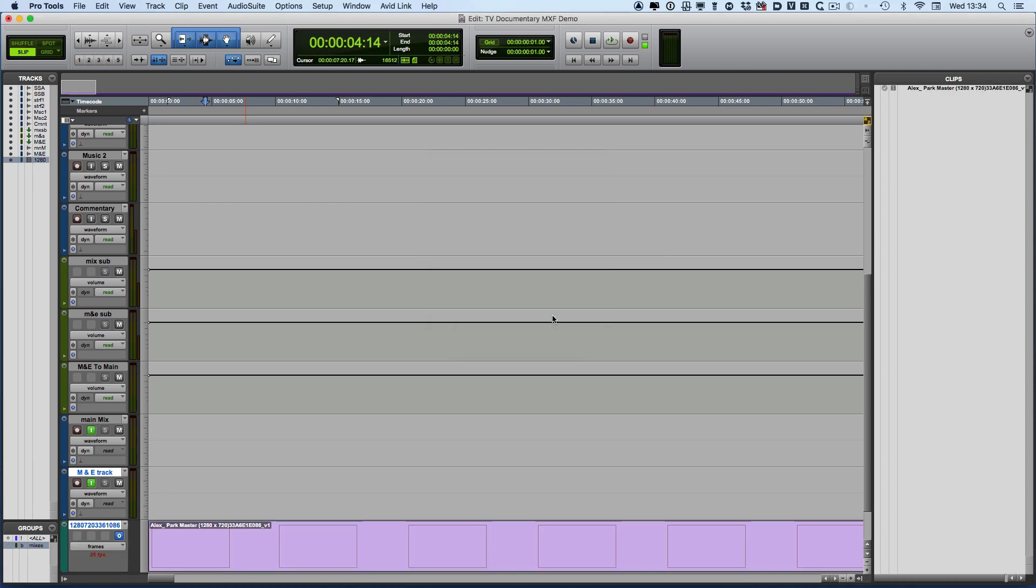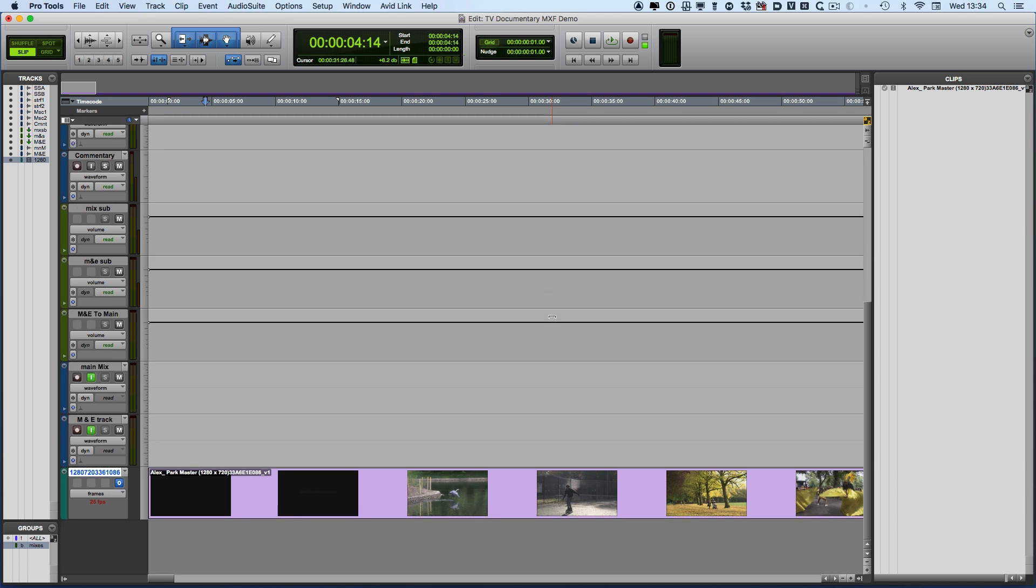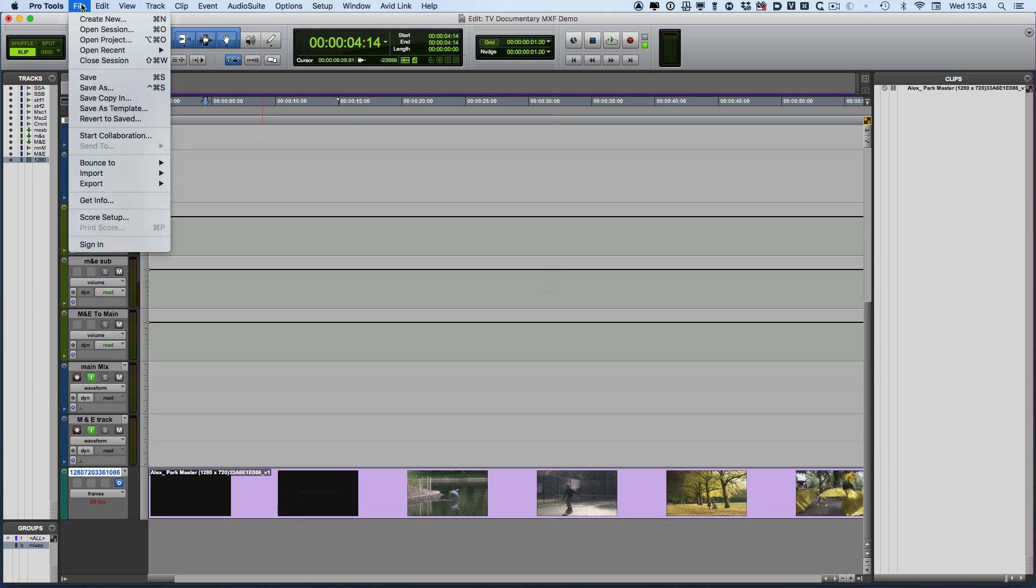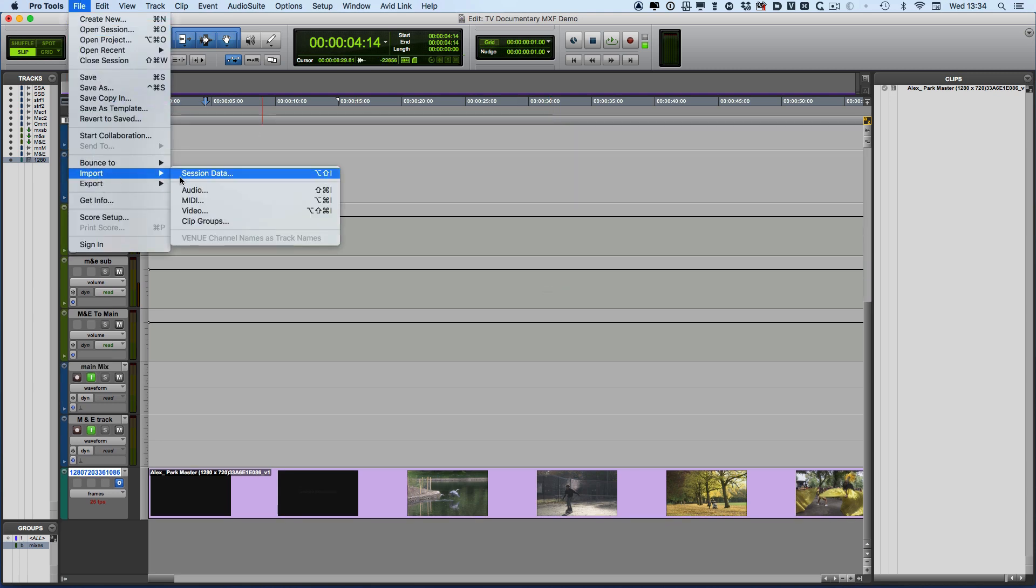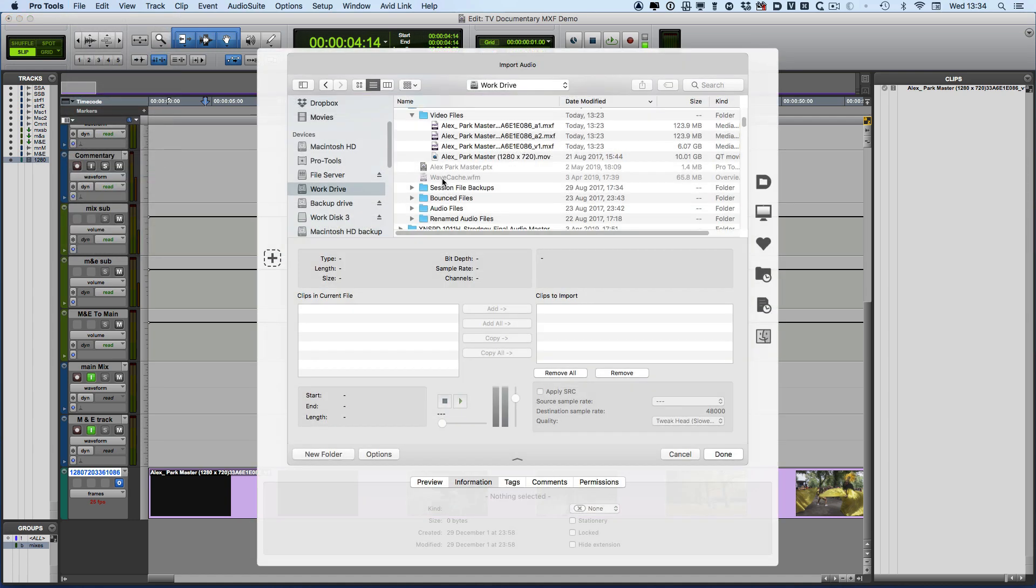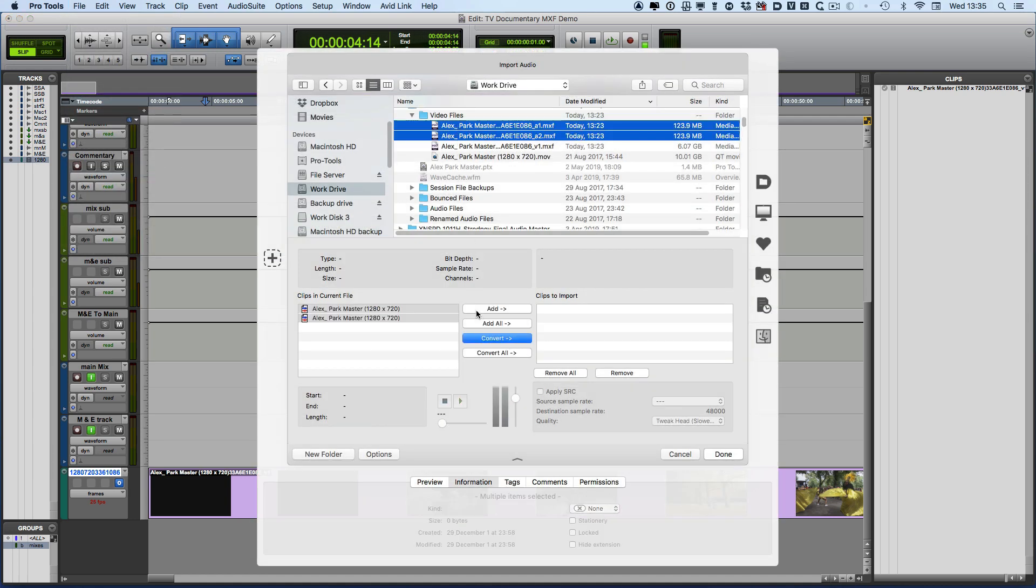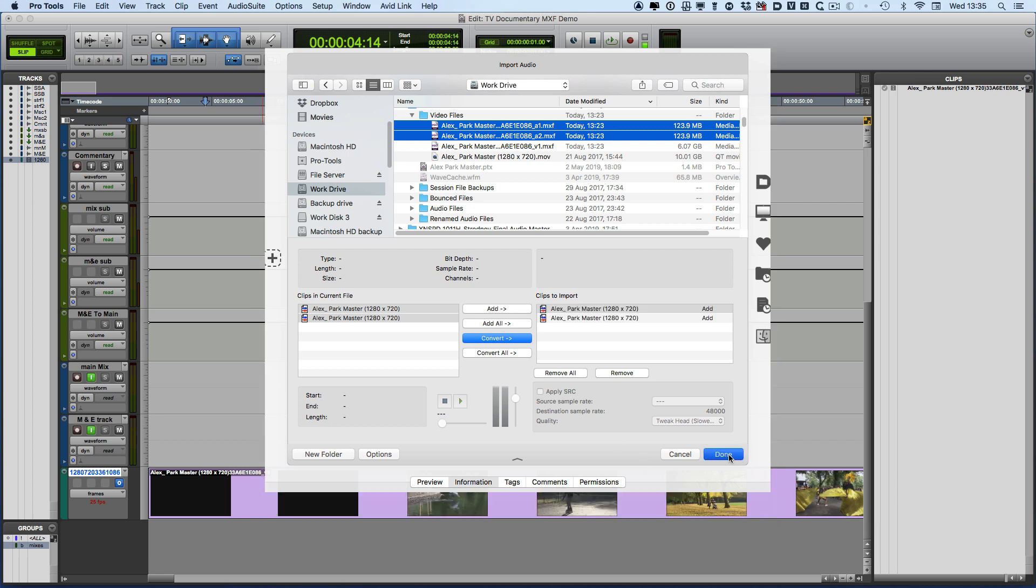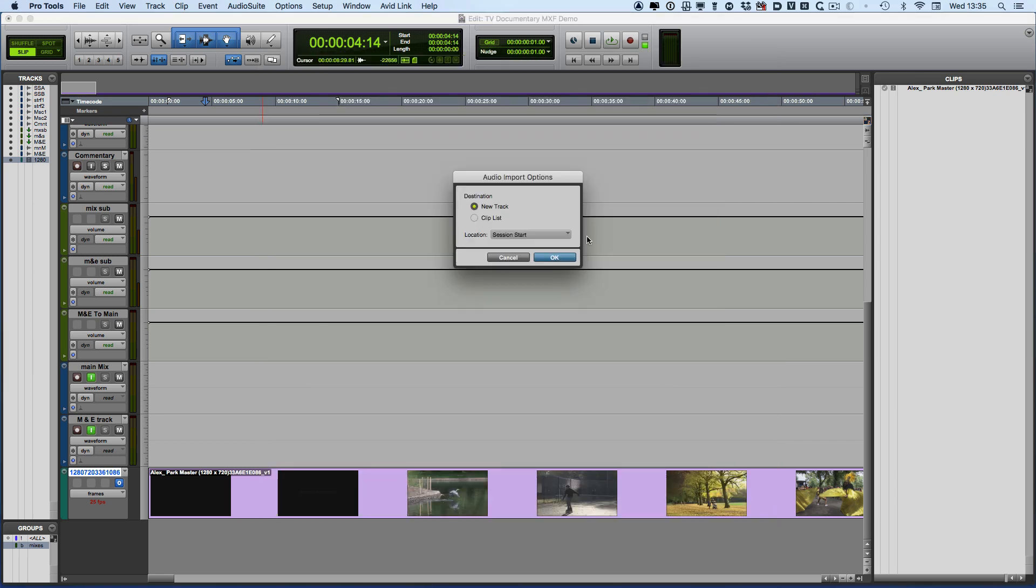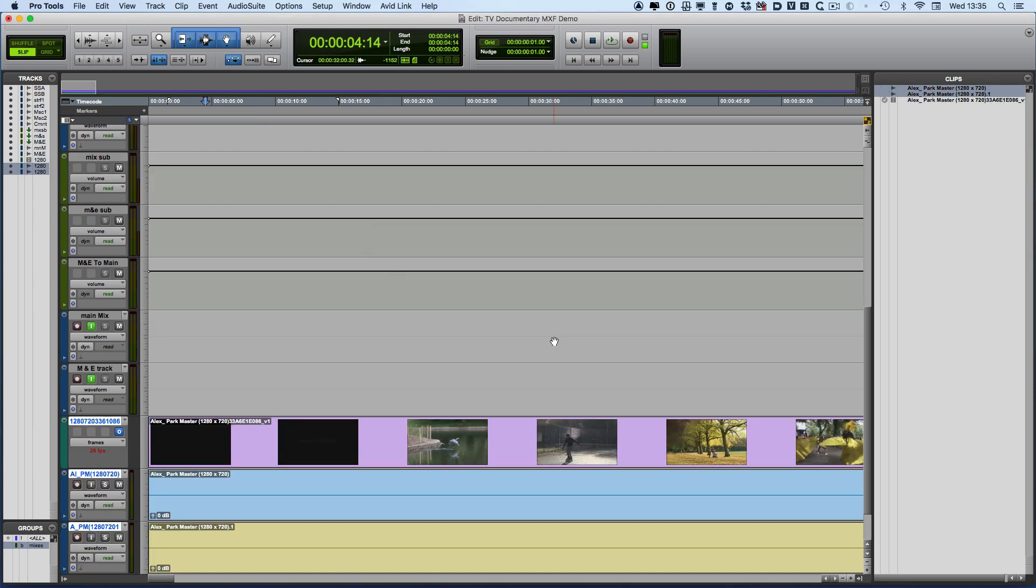Then we do a similar thing for the audio, so we go Import Audio. There's the two audio files, so we'll select both of those. I'm going to choose to add them, new track, session start, click OK.